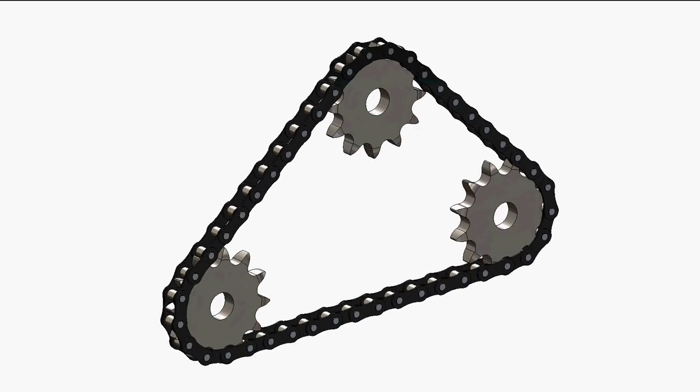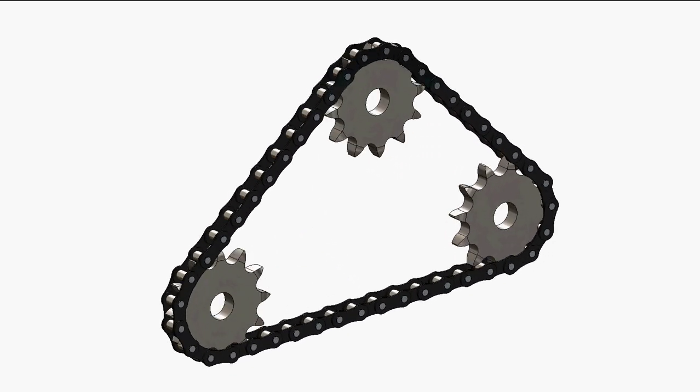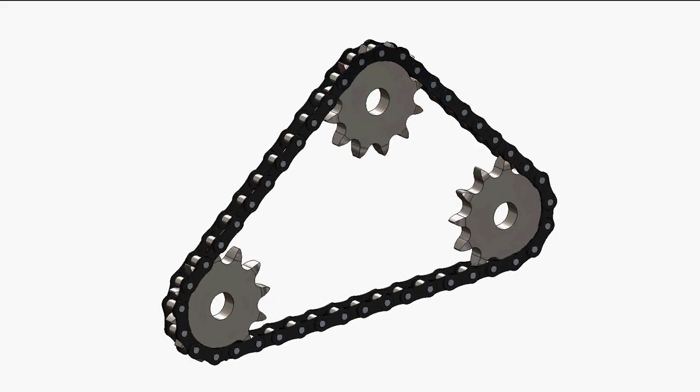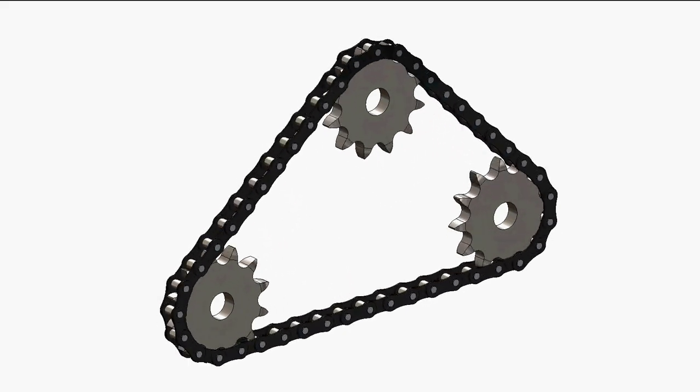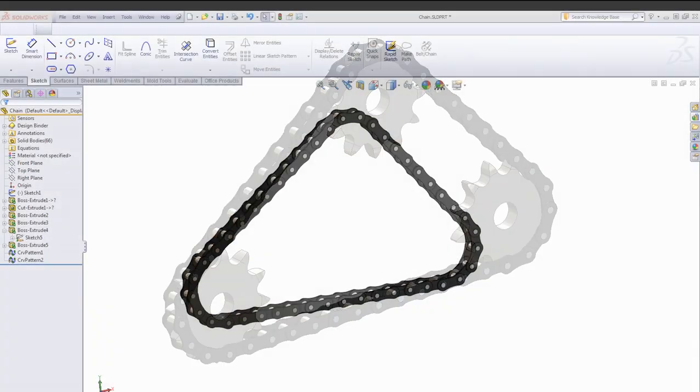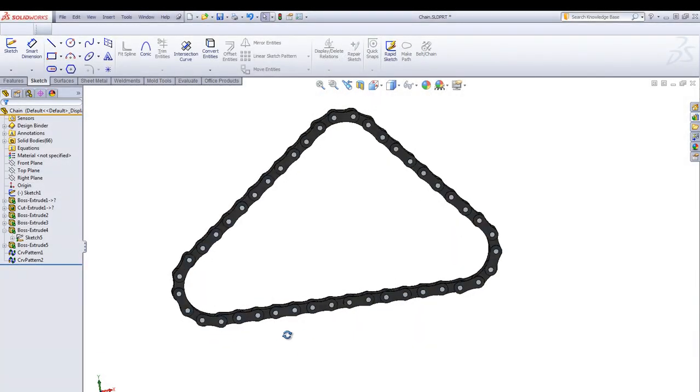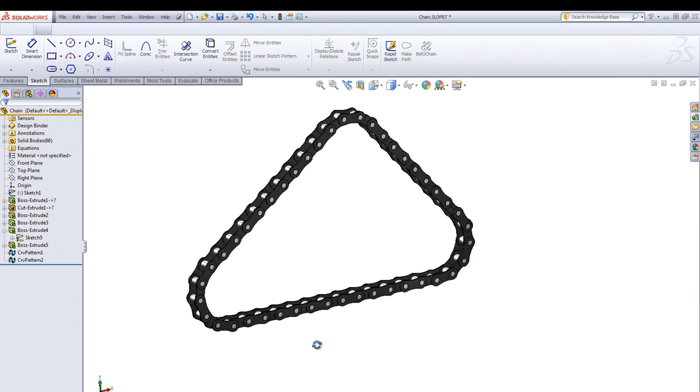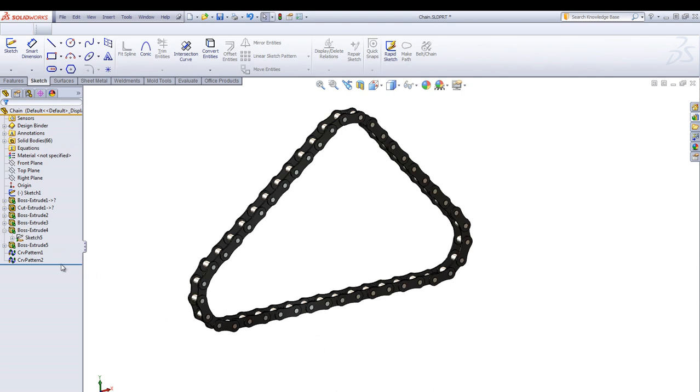Here is a video how to create an animated chain in SOLIDWORKS. The chain itself is just one single part. It's based upon a layout sketch.